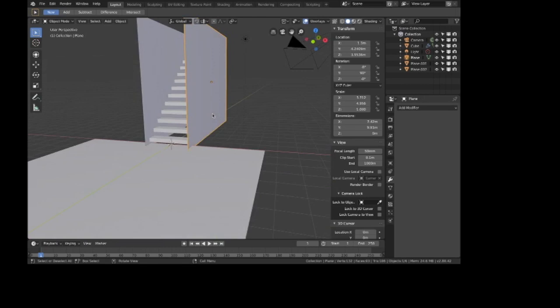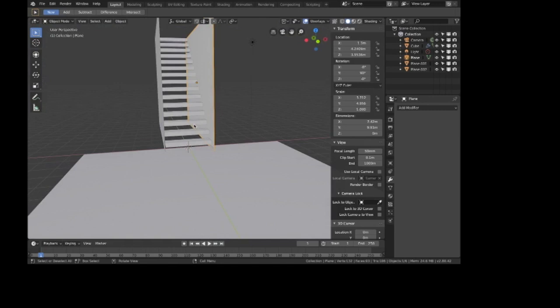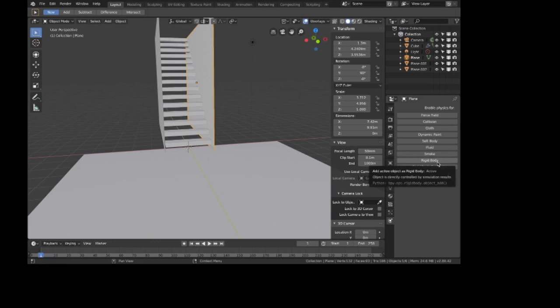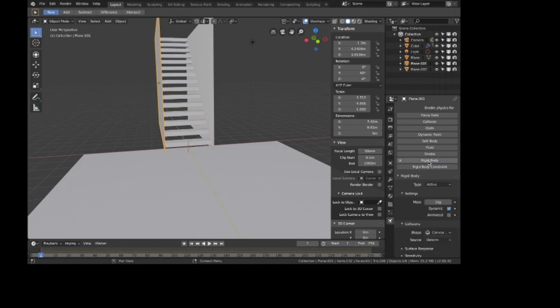The last thing we need to do is make sure these are all passive rigid bodies, because otherwise Uncle Jeremy won't be able to interact with them. Select them, go into the physics tab, hit rigid body, and switch it to passive. Do that for each of these and for the floor as well.